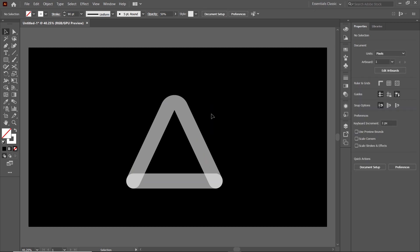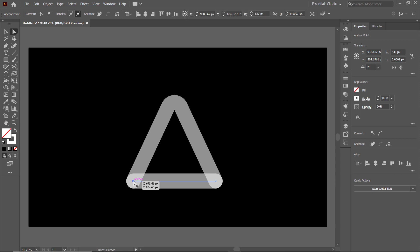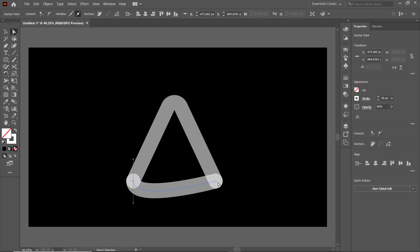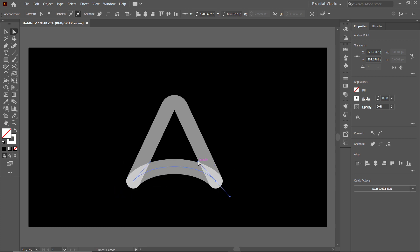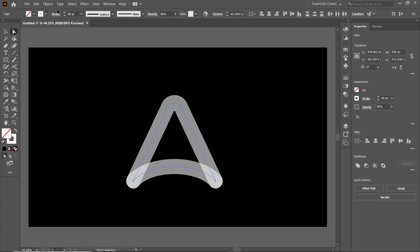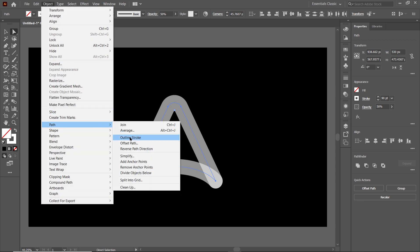Deselect the shapes, again select the direct selection tool, click this line, then select this anchor point and click on this icon which says convert selected anchor points to smooth. Also for this one, again click on this icon. Then use these handles to modify the geometry of this shape. Select all of these shapes, go to object, select path and select outline stroke.